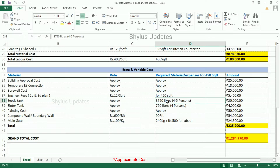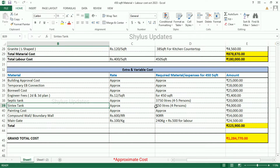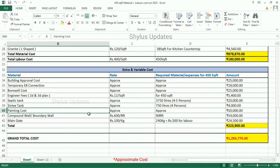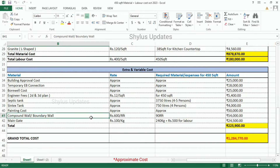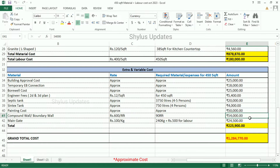Septic tank: 3,750 litres is enough for a family of 4 to 5 persons. Total amount for septic tank is Rs. 20,000. Syntex tank: 750 litres is enough for a family of 4 persons; total amount is Rs. 4,000. Painting cost: Rs. 50,000. Compound wall cost: Rs. 600 per running feet. For 90 running feet, the total amount is Rs. 54,000.